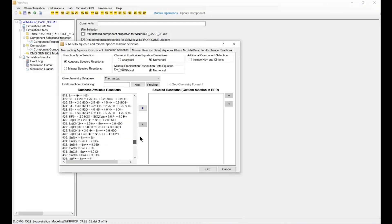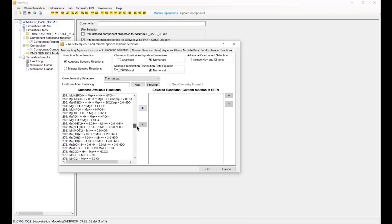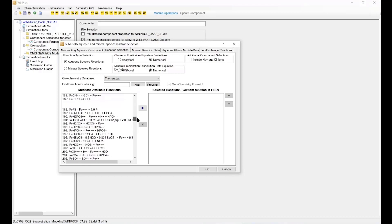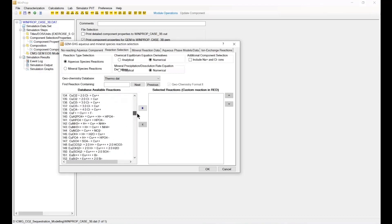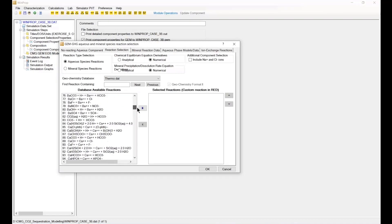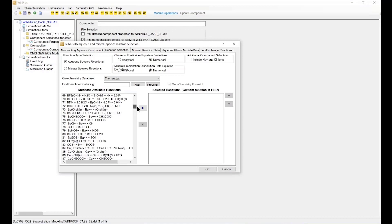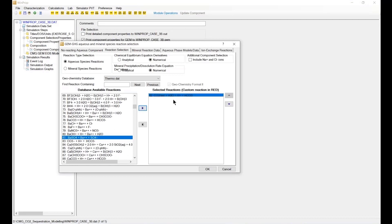For better stability, I'm going to switch this option, this radio button, from analytical to numerical. Then I'm going to add any reaction I need. This will define the aqueous component in my model.